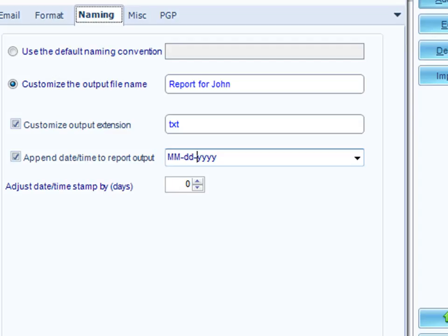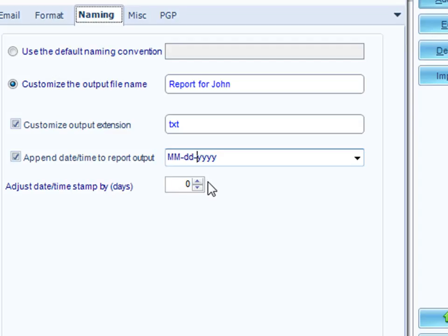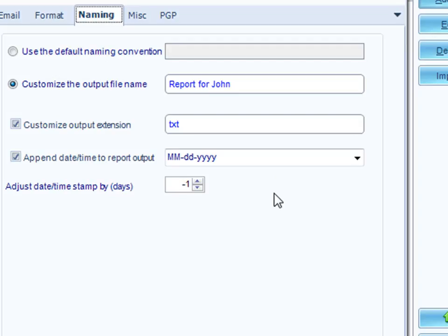There's an option down here that adjusts the date timestamp by number of days. So, I may be running this report at 8 o'clock in the morning, but it could be a sales report for yesterday's sales. So, it would be a bit silly to send John an email which said that this was the report for today. So, how about just doing a minus one here so that the date that shows up in the report name is actually yesterday's date, even though you run the report this morning.